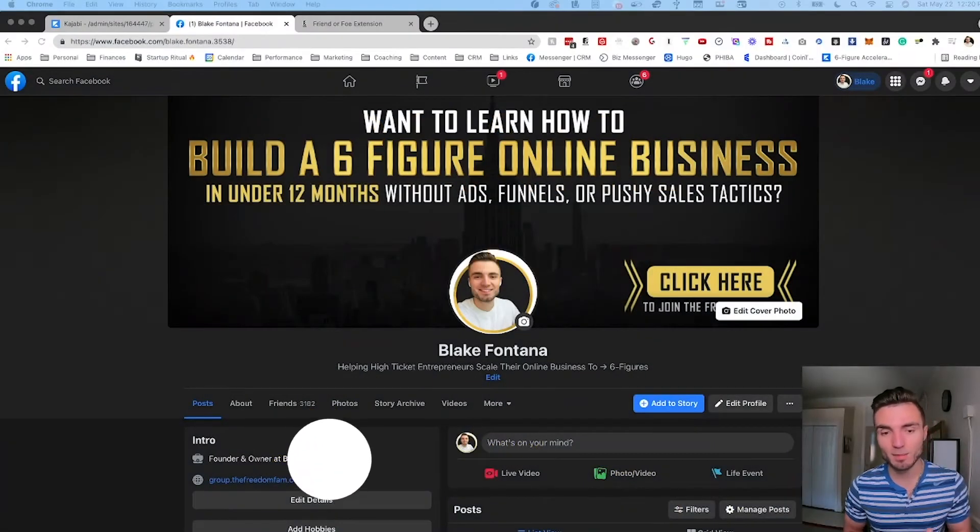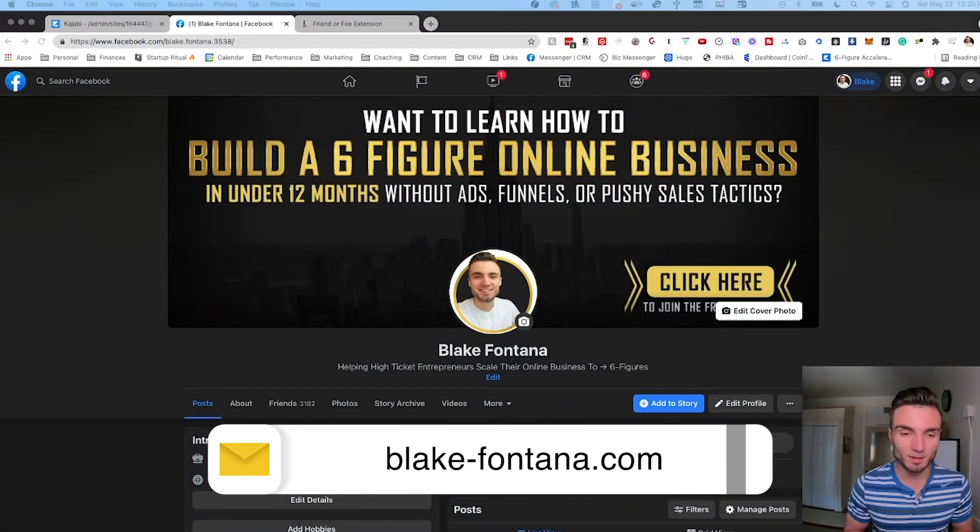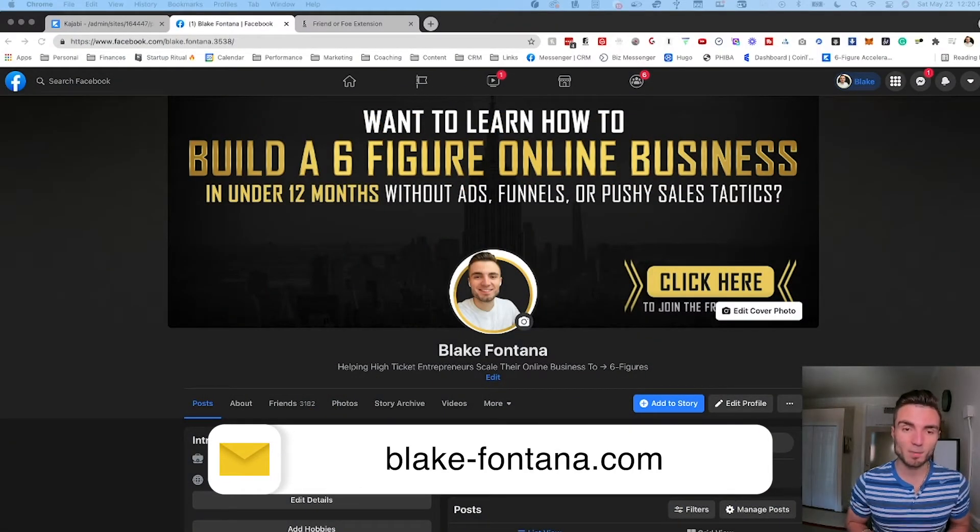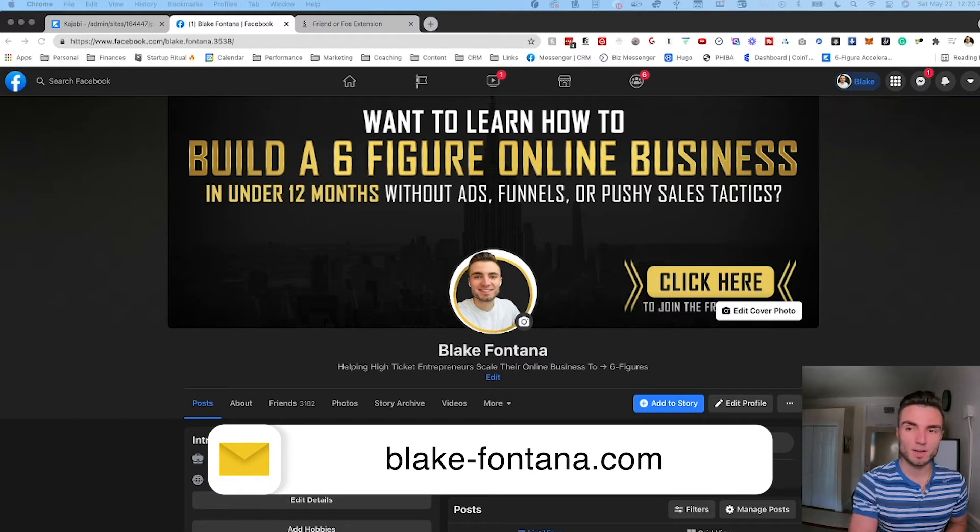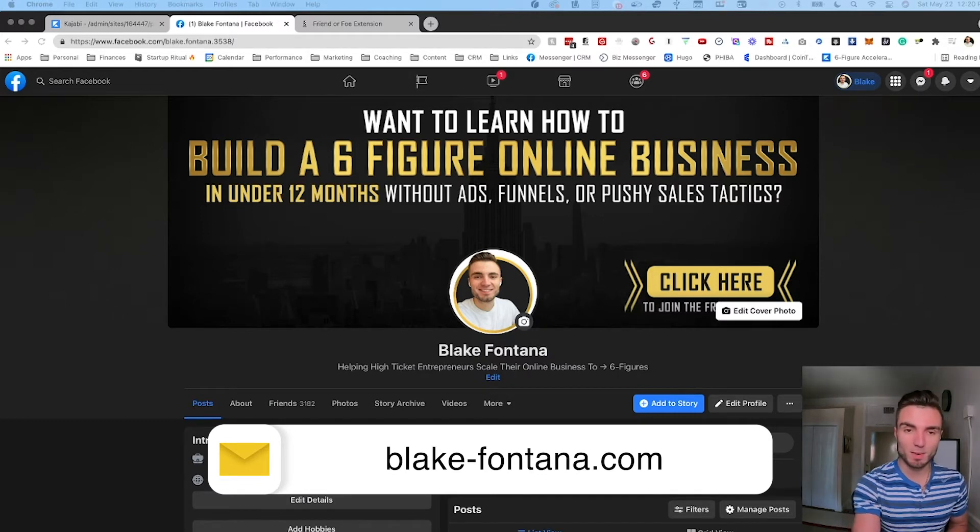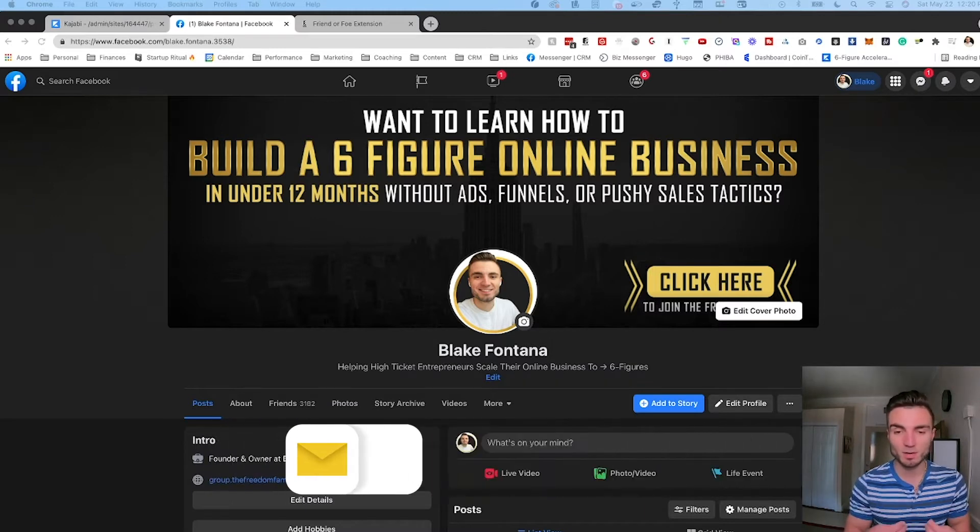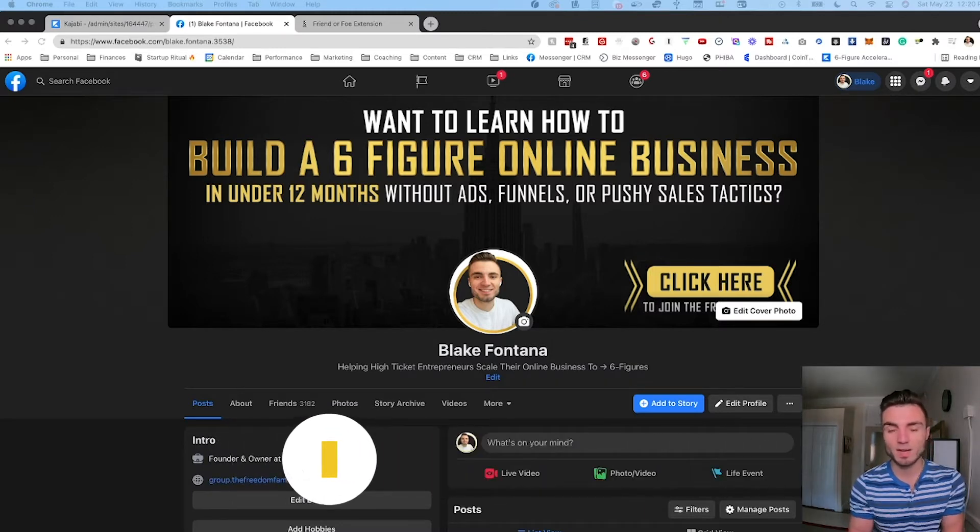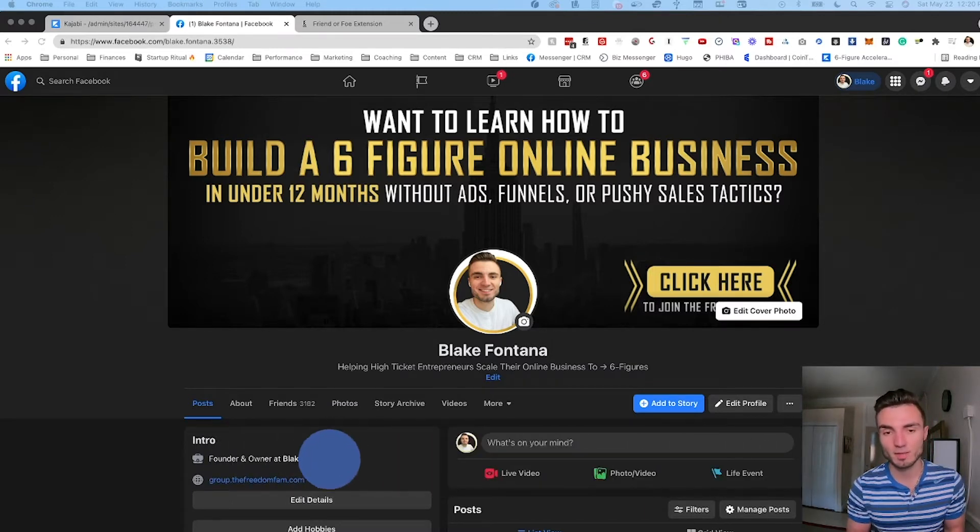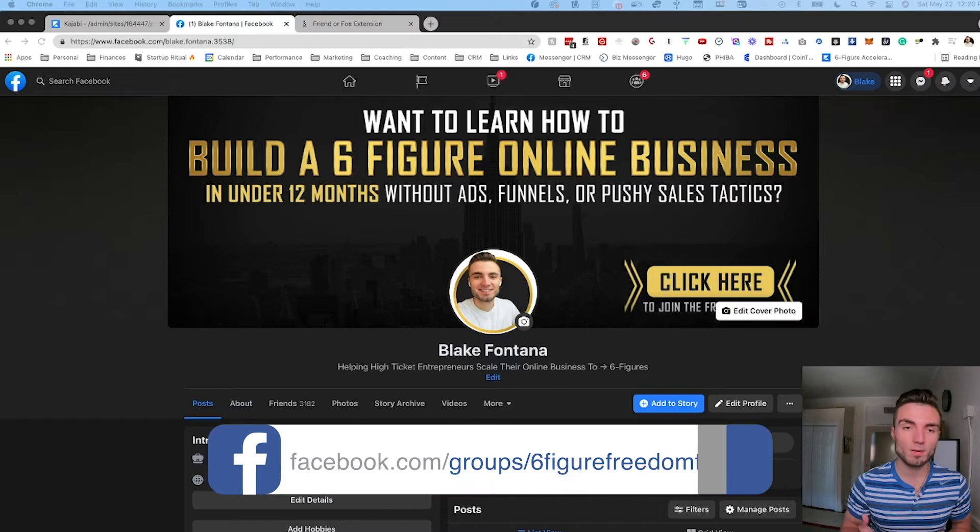All right, so now that I got my screen shared we can dive right into things and I'm going to walk you through setting up this software and basically the power of using this software and how you can use this within your business to free up time and ultimately attract higher quality people.